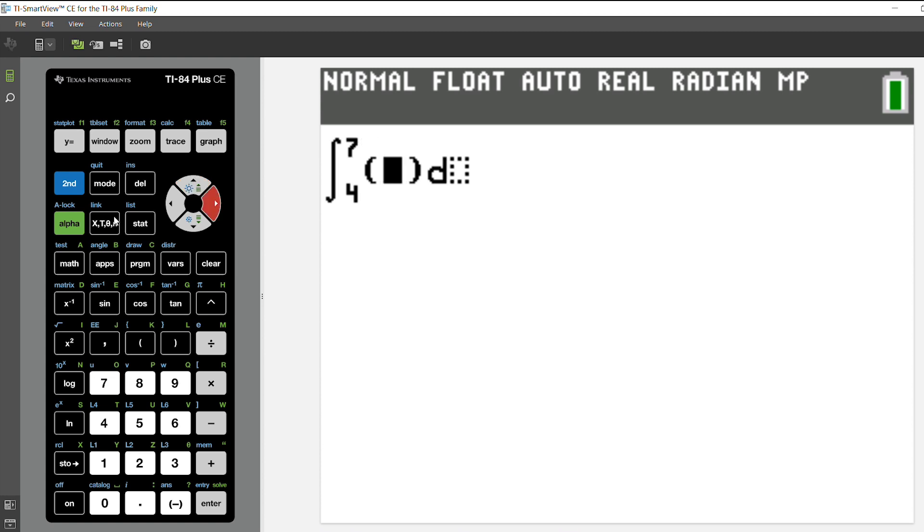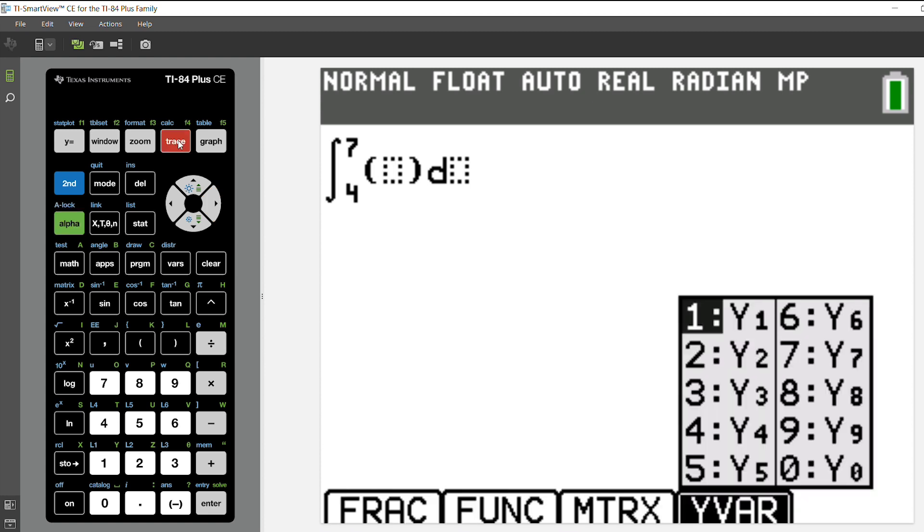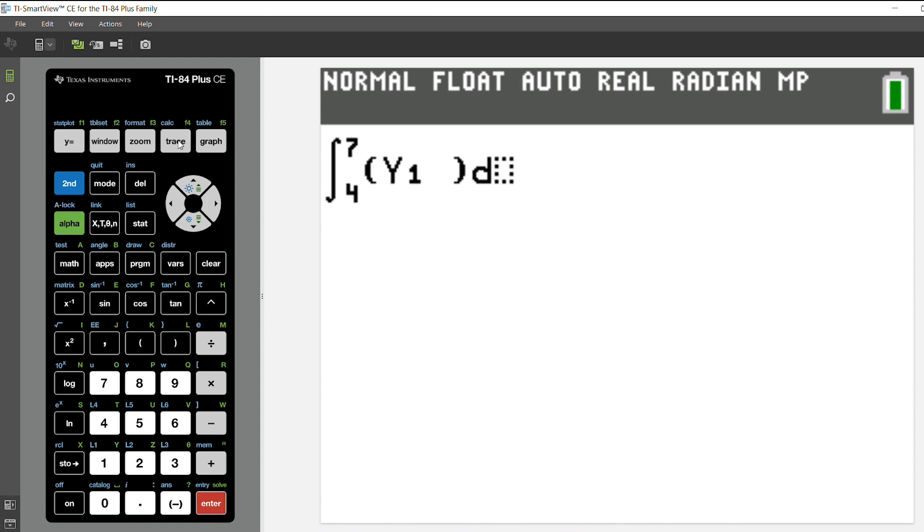And then I want to integrate y1. So I'm going to choose alpha and f4 or trace to choose y1. And then I want to integrate with respect to x.